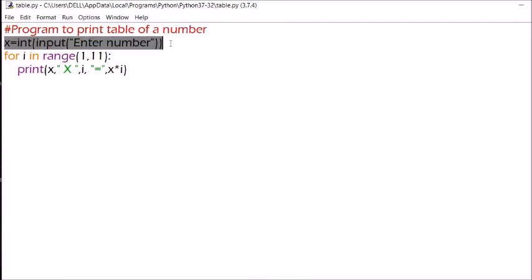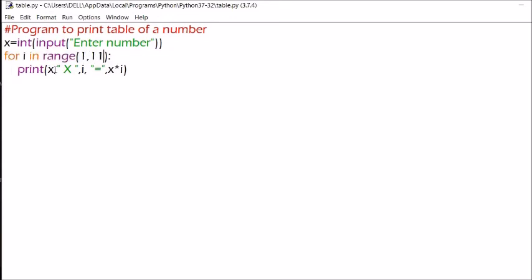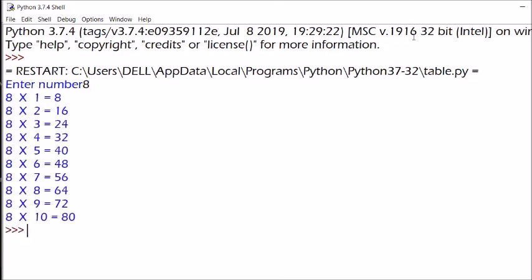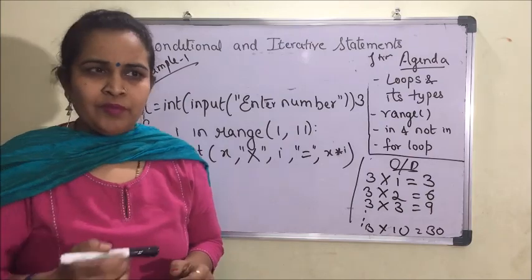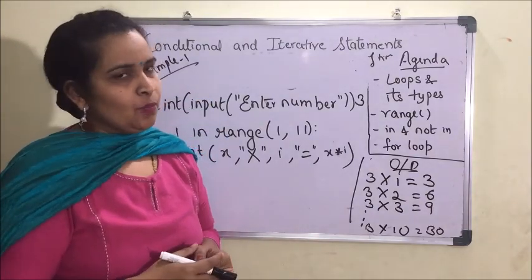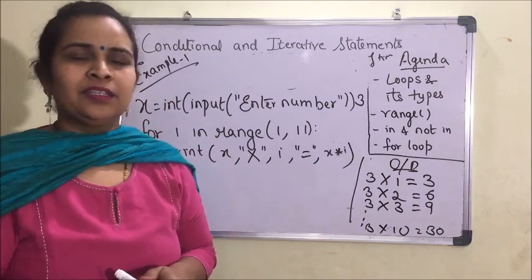The second program demonstrates a multiplication table. x = int(input('Enter a number')). For i in range(1, 11), we print: x, 'x', i, '=', x*i. Running it and entering 8, the table of 8 is displayed correctly. I hope you understood the basics of for loop. In my next video I'll cover more examples to make the concept clearer. If you liked this video, please like, subscribe, and hit the bell icon. Thank you and have a nice day.